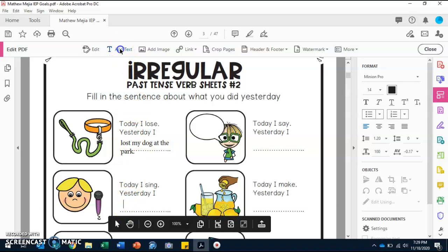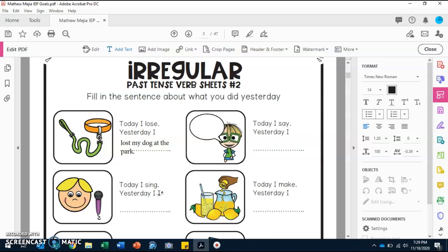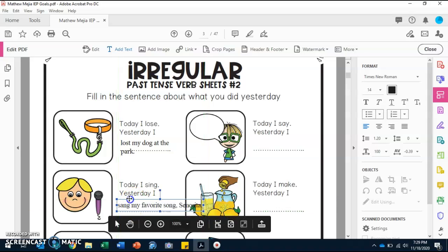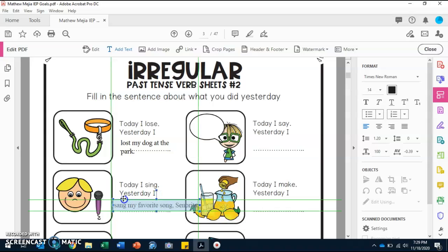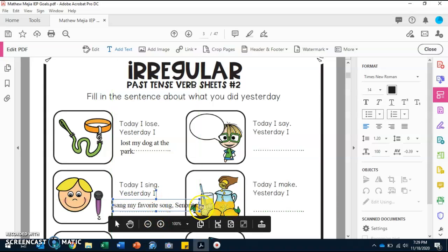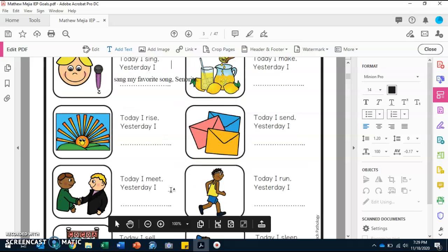For the second one, it says 'Today I sing. Yesterday I...' — so how would you say 'sing' in past tense? Yes, 'sang!' So we can put: 'Yesterday I sang my favorite song.' You can put the name of the song if you want. I know you like the song 'Señorita,' so we can put: 'Yesterday I sang my favorite song, Señorita.' That's what you're going to be doing for the rest of the questions, Matthew.